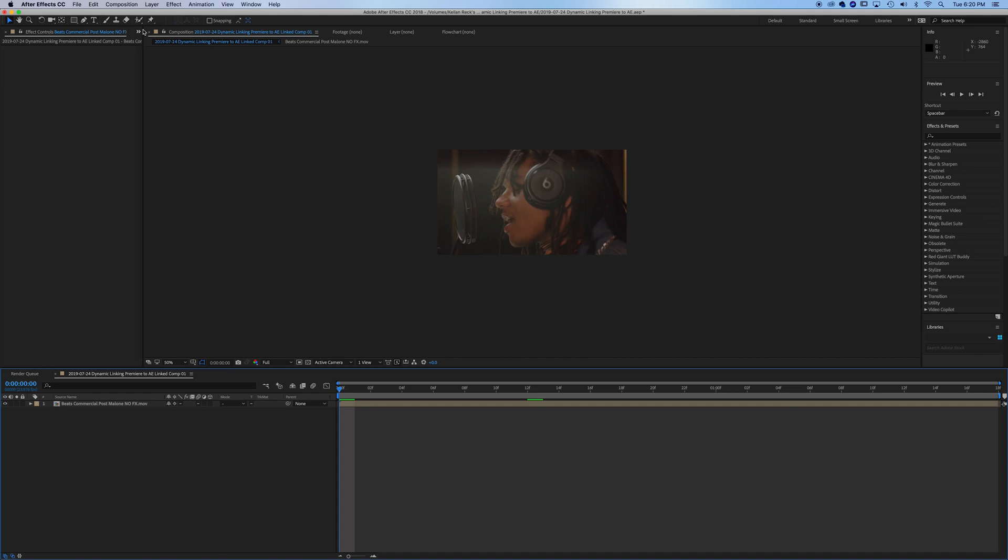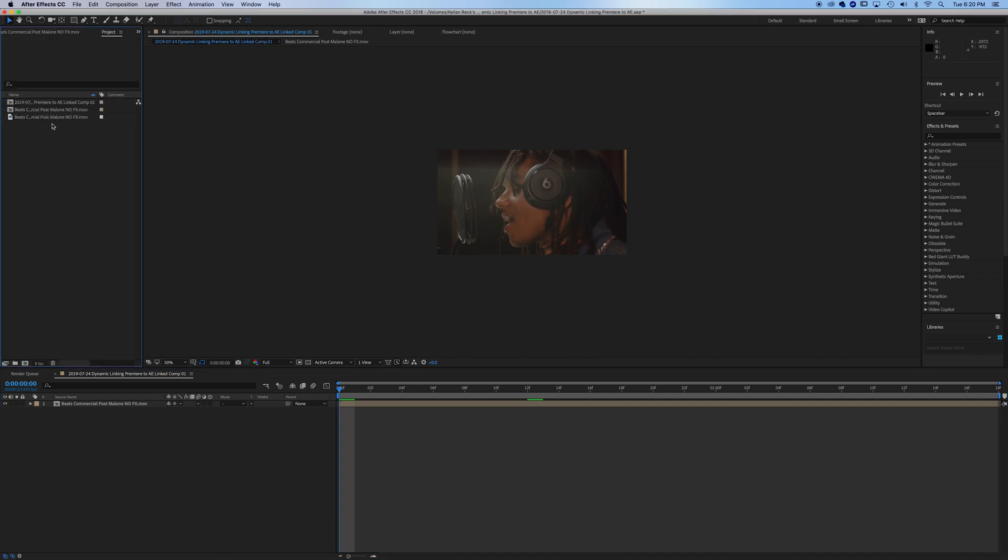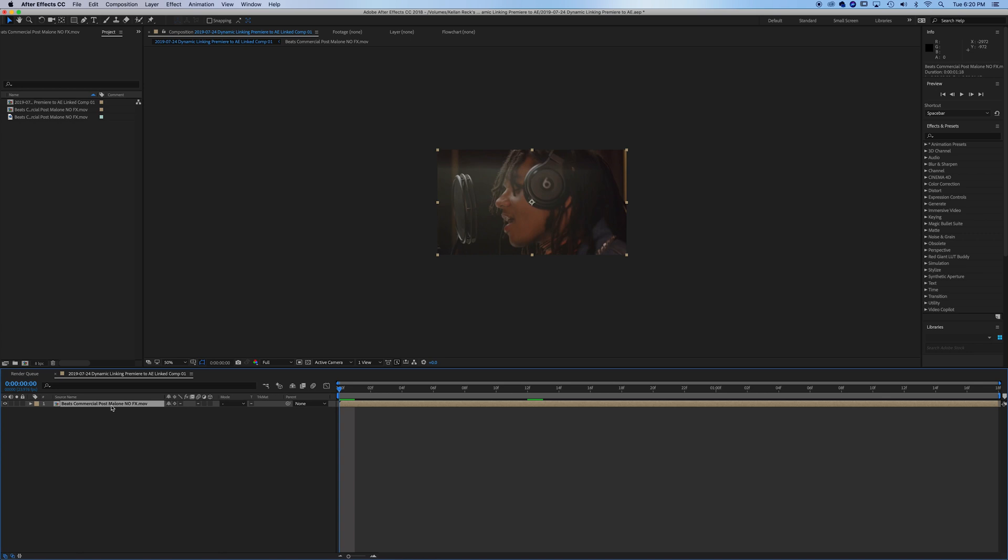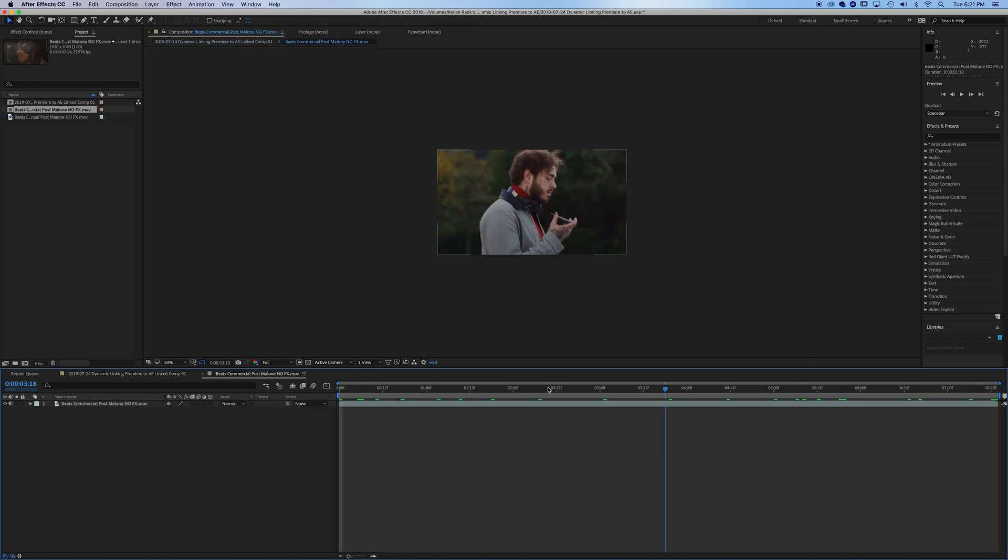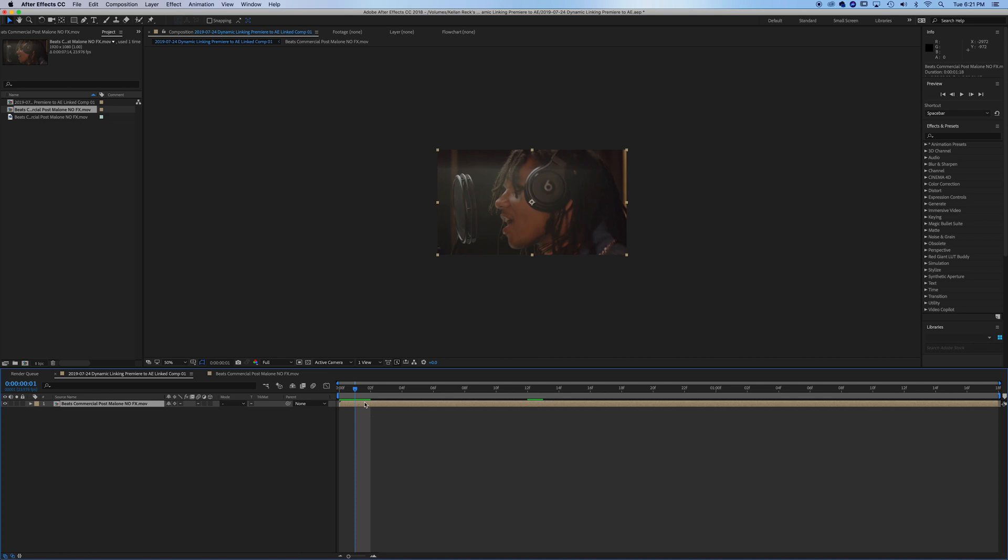Within After Effects we have our clip within a composition. It's nested. You can see we actually have the full clip here, but it builds out the nest just for the selection of the clip that you use in your Premiere sequence.